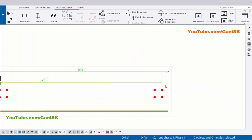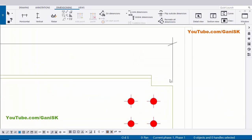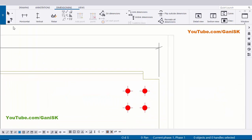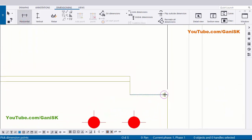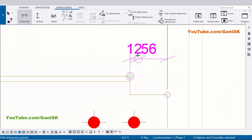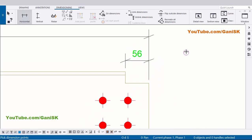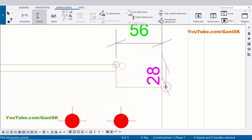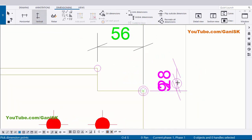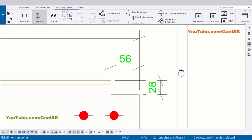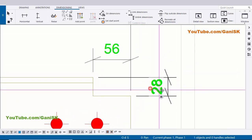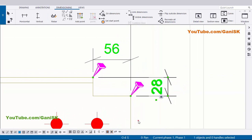Similarly we are going to create the same dimension set on the other side. Select this horizontal distance and pick the first point and second point, then press the scroll button to place the dimension. Select this vertical distance and pick the first point and second point, press the scroll button to place the dimension. Right click mouse interrupt and drag and place it like this.